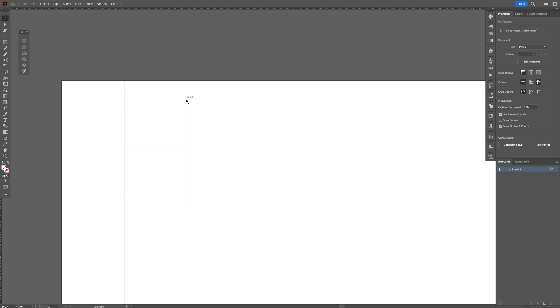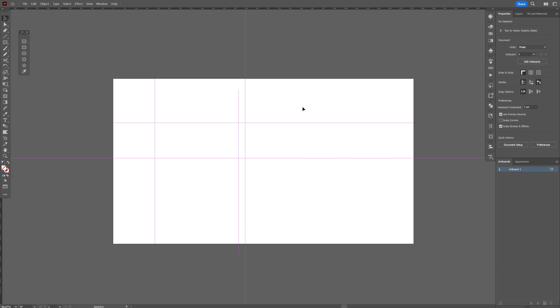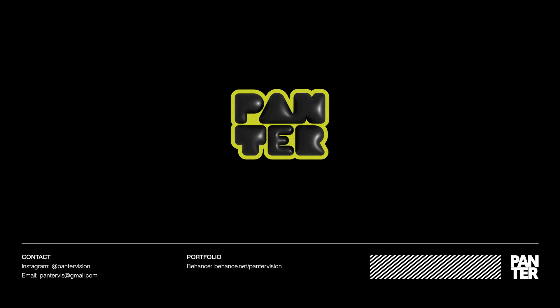By the way, if you select these rulers, you can see that they're cut off. These are some of the tips and tricks related to artboards here in Illustrator. Thanks for watching!